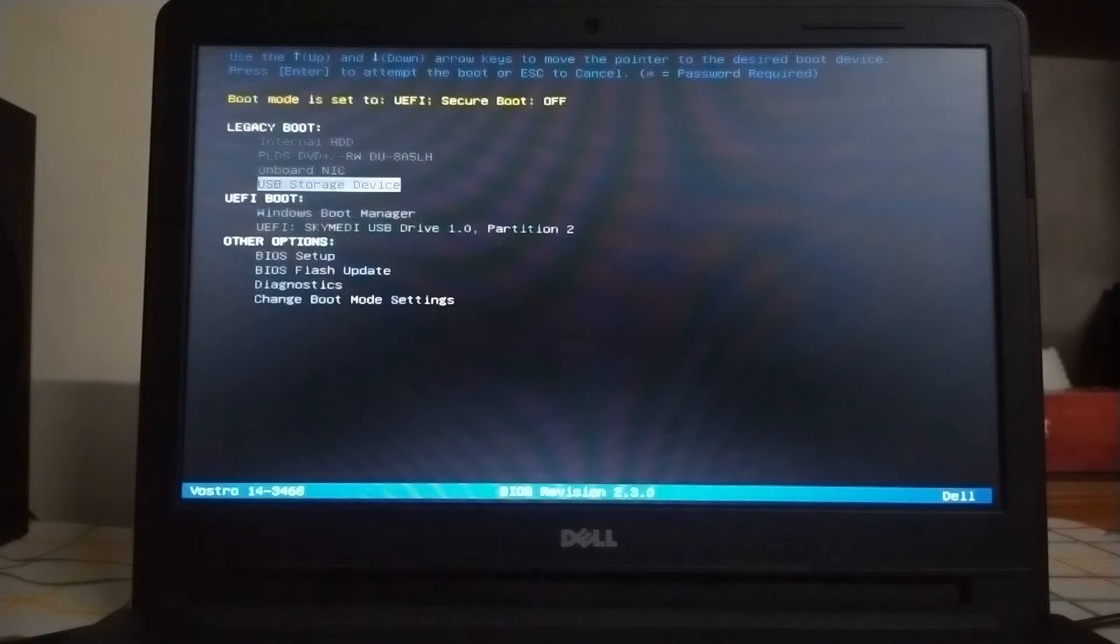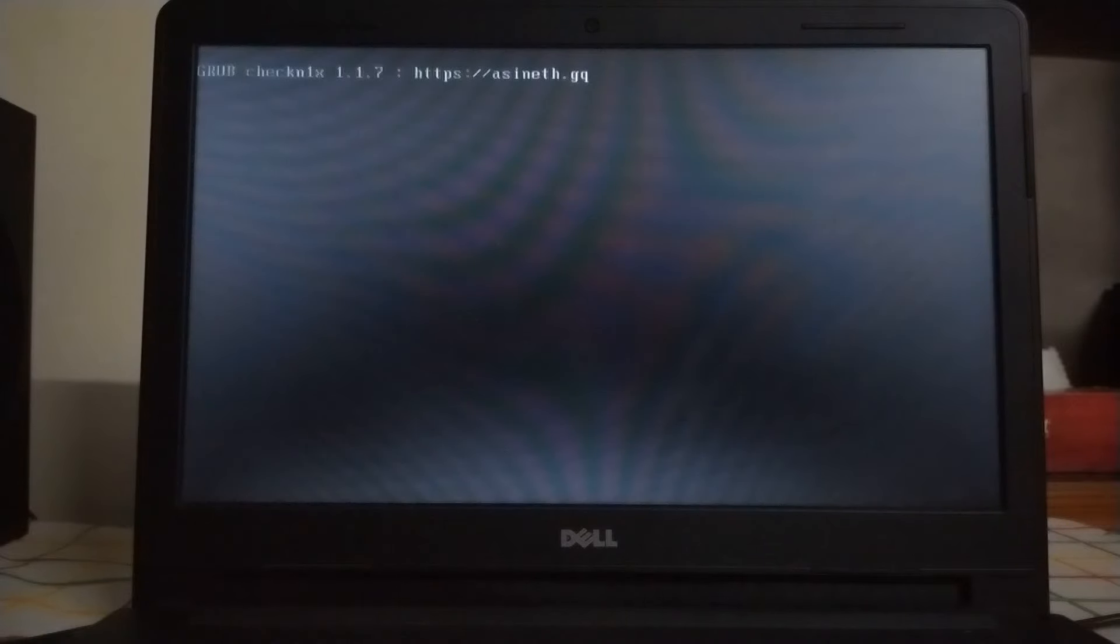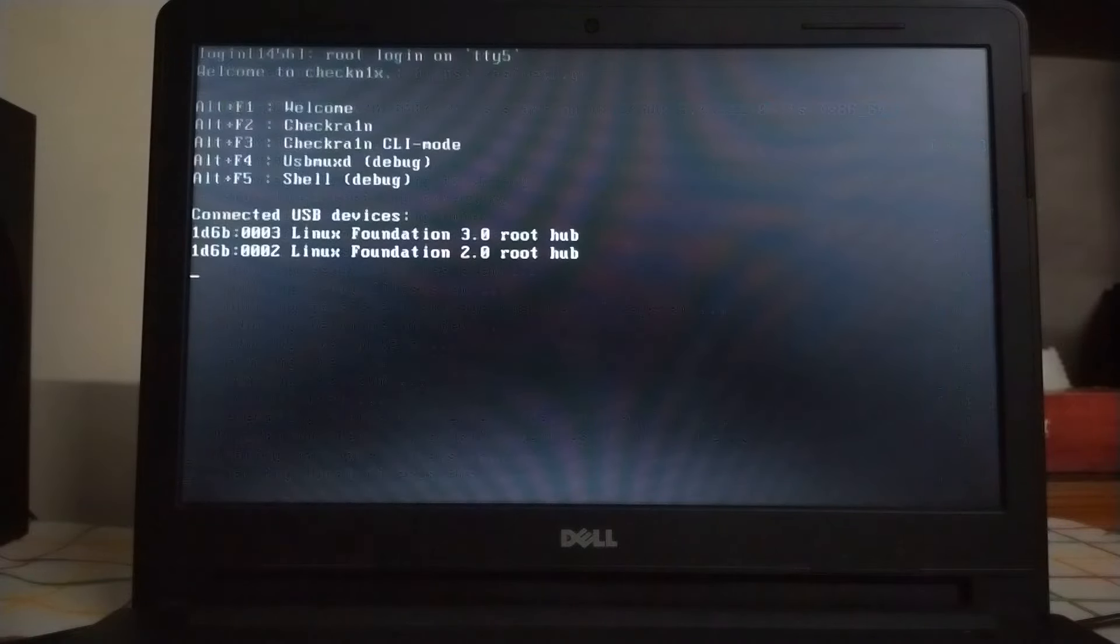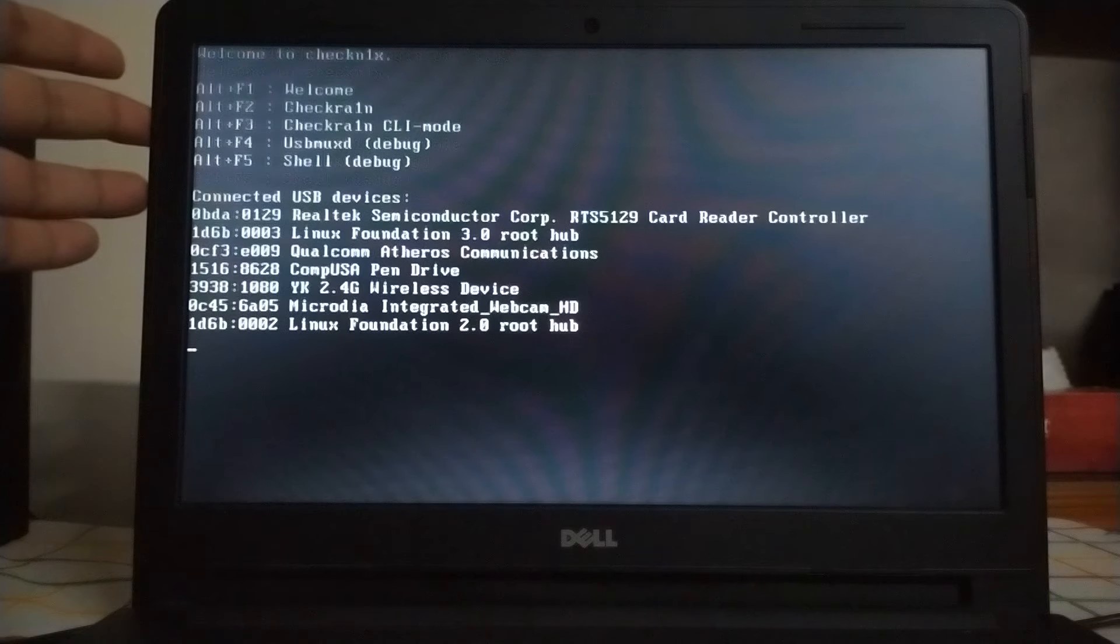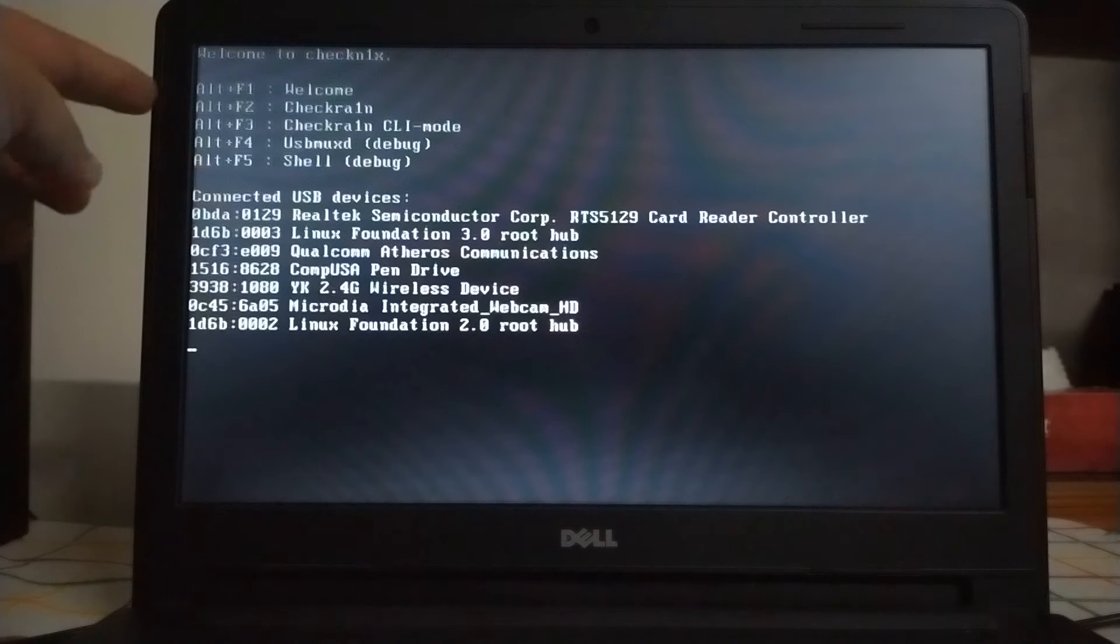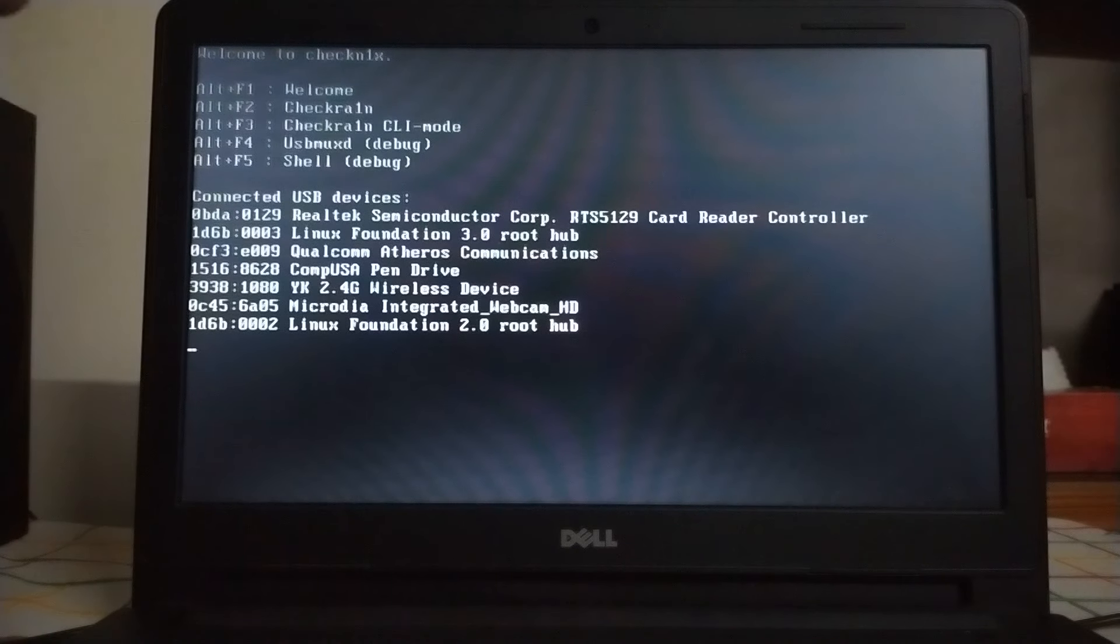It will start loading, and you will see this menu. You can load checkra1n by pressing Alt and F2. If it is not working,